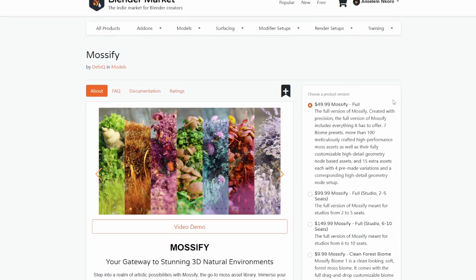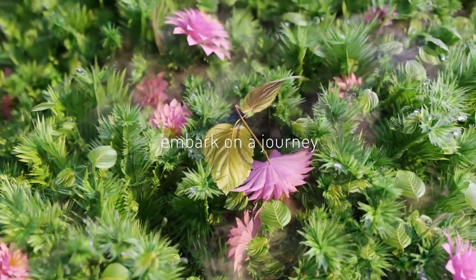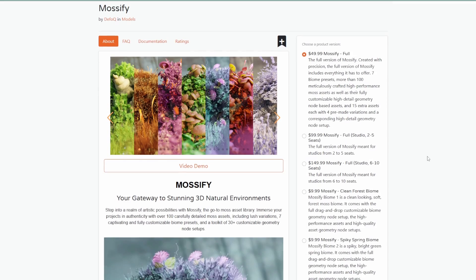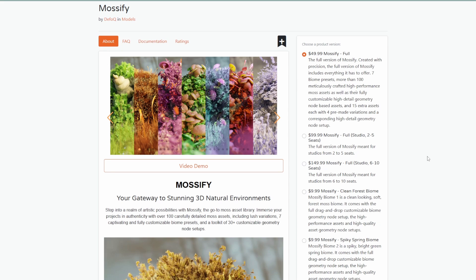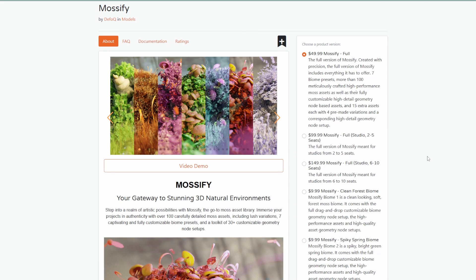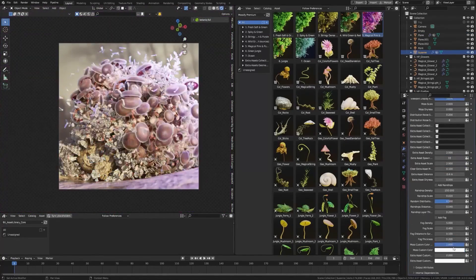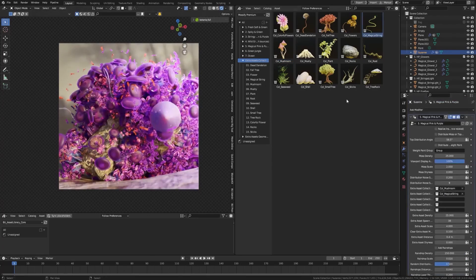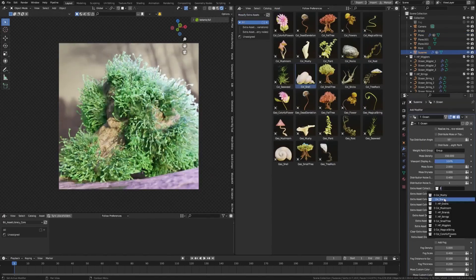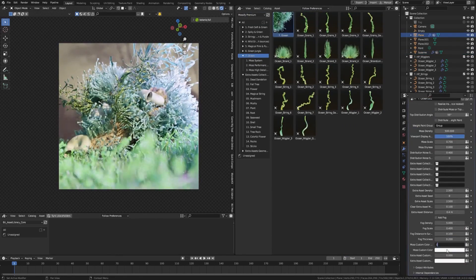Mossify is one of the nicest tools I'd suggest you check, especially if you're thinking about doing underwater scenes or vegetation assets and you like to create moss. This comes with 100 carefully created detailed moss assets, some lush variations, 7 captivating and fully customizable biome presets, and a toolkit of 30 customizable geometry node setups. Whether you're creating moss on models, vegetation, or underwater scenes, you can go ahead and check it out.